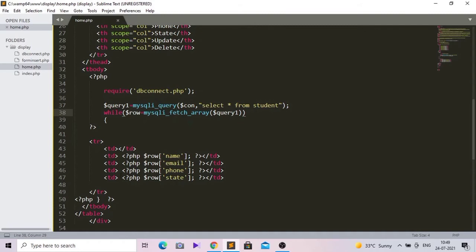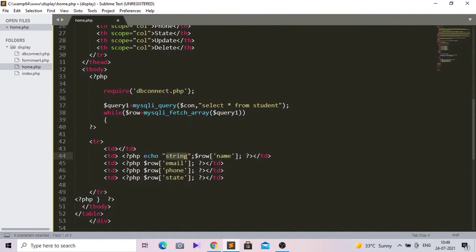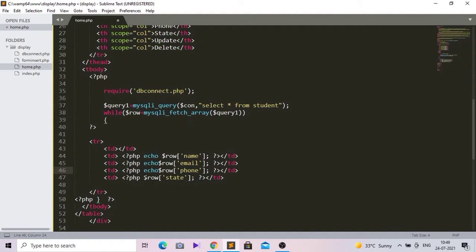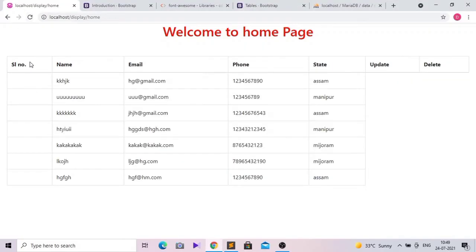I have to put echo here. Echo is used to display output in PHP. I'll copy this and paste it here. Now save and go to the webpage and reload. You can see our data is displaying in this table.